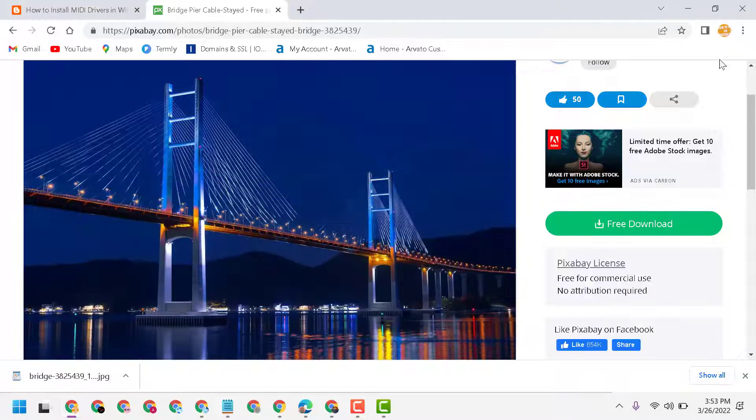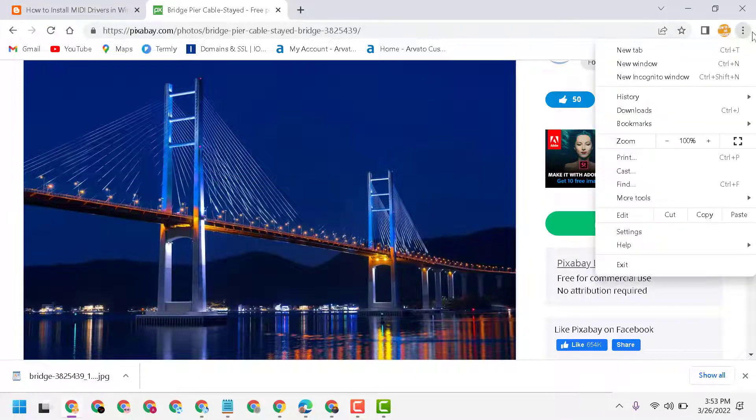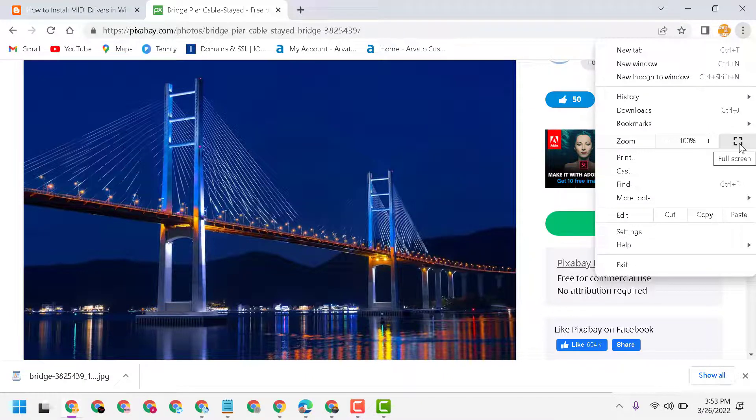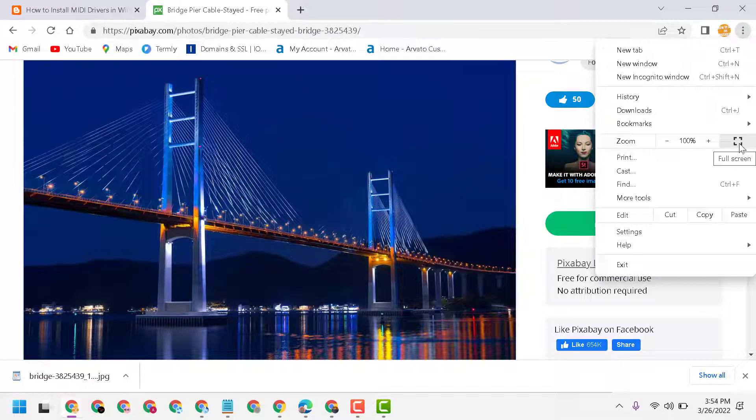So very simple, guys. Click on these three dots. Now here, click on this full screen mode icon. Click on it.